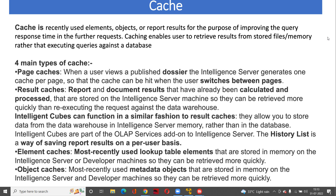Basically, as you know that it's a part of memory, that means it's going to store something. Cache basically stores your objects which have been used very recently. So for the first time if you are using any attribute elements, any of the objects, or if you have run any kind of reports, the results of those reports and the objects which have been used recently are going to be stored into the memory. And this memory we call cache memory.